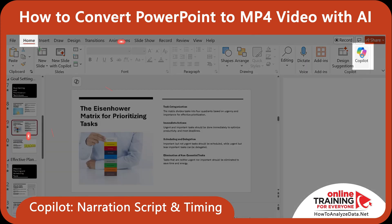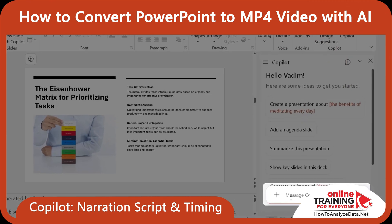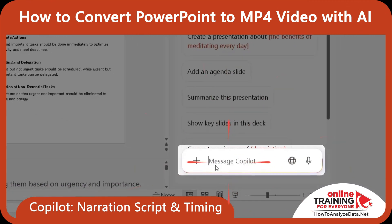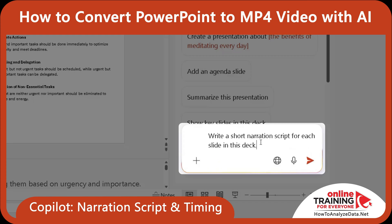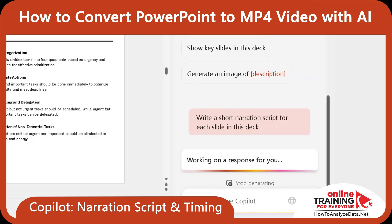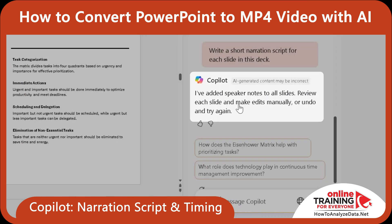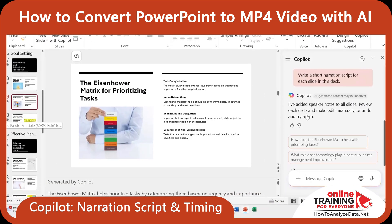To open Copilot, on the Home tab, you click the Copilot button. Here in the Copilot window, you can type the message: Write a short narration script for each slide in the deck. Here's the message I received back: I've added speaker notes to all slides. Review each slide and make edits manually, or undo it and try again. Let's take a look at the notes for the first slide.